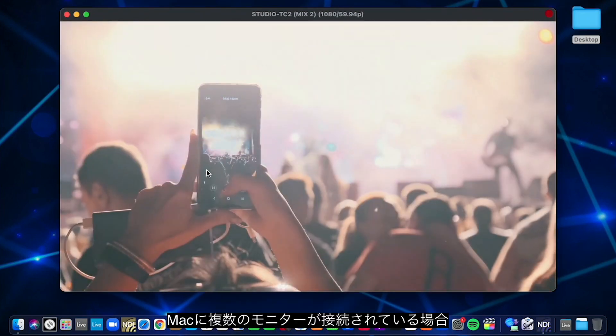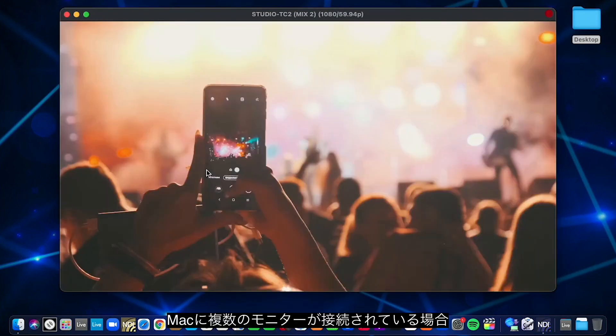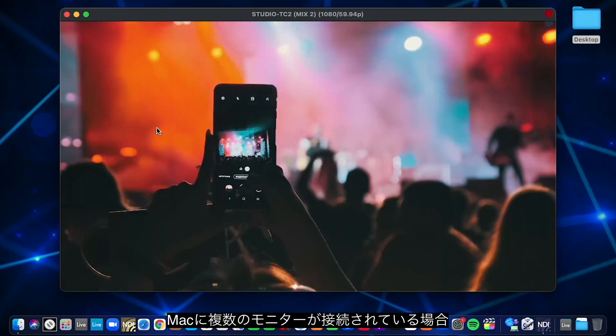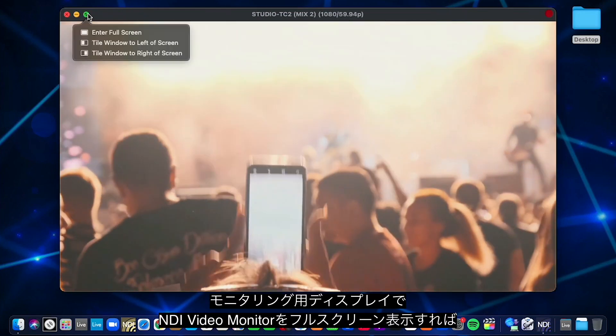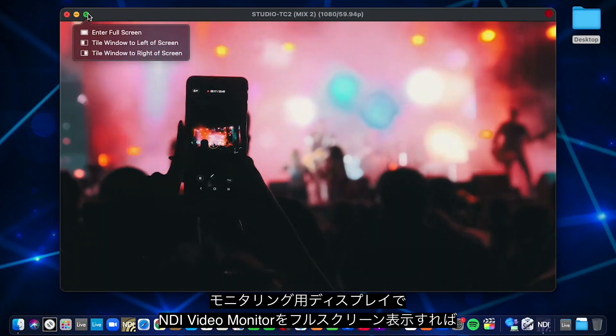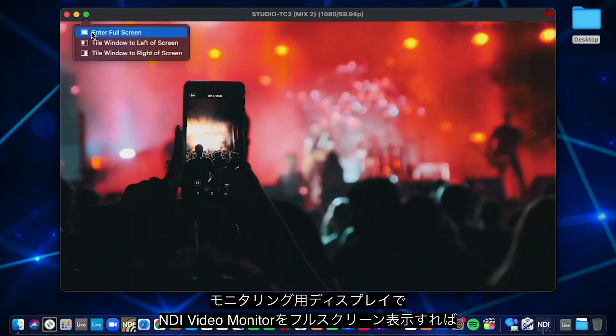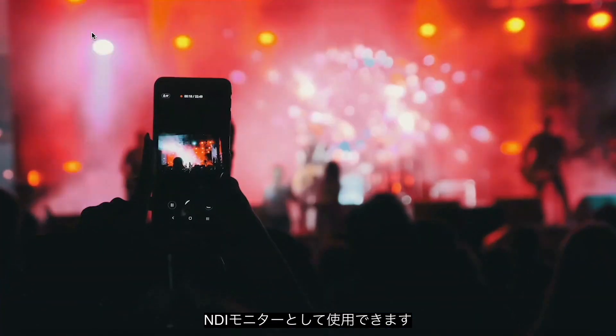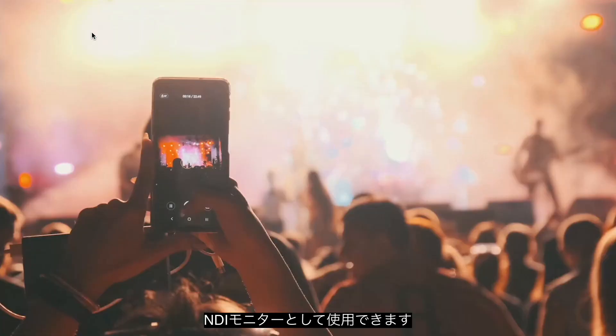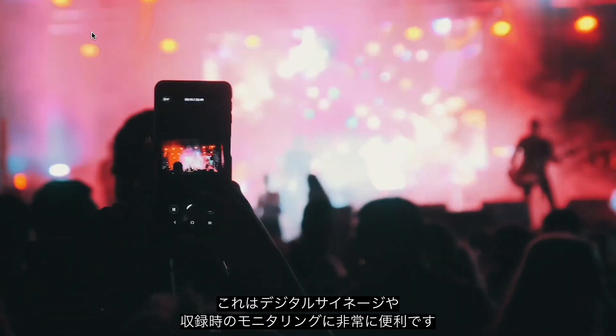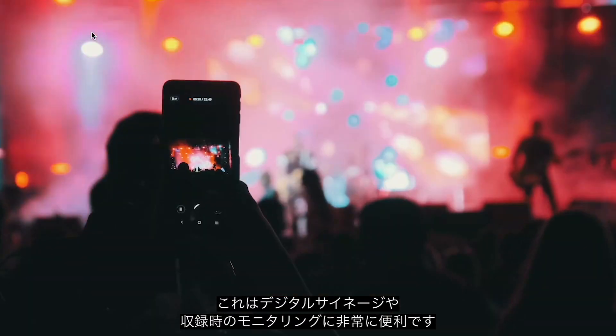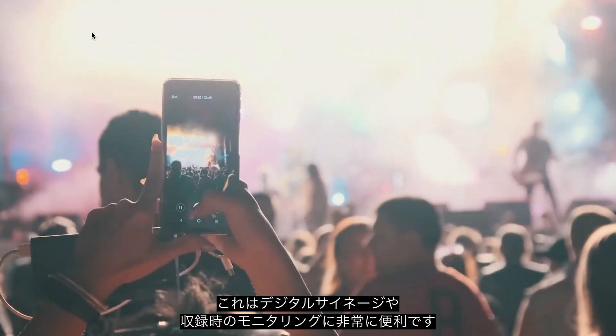If you have a system with multiple monitoring devices, you can move Video Monitor to those monitors and full screen the application to turn that device into an NDI monitor. Perfect for digital signage, confidence monitoring and more.